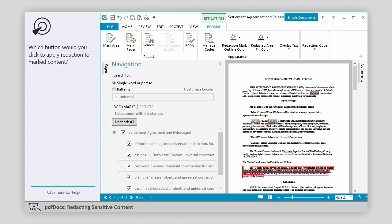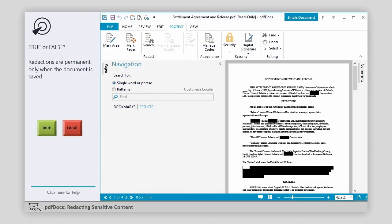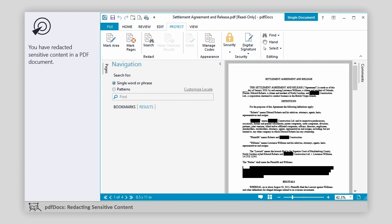Which button would you click to apply redaction to marked content? Confirm the redaction. True or false: redactions are permanent only when the document is saved. You have redacted sensitive content in a PDF document.